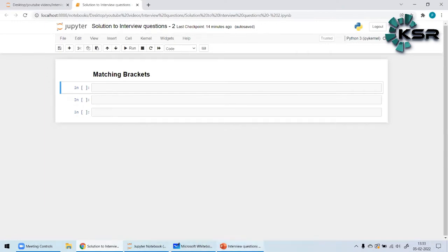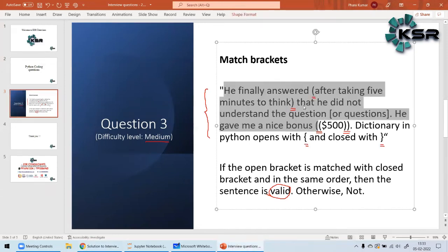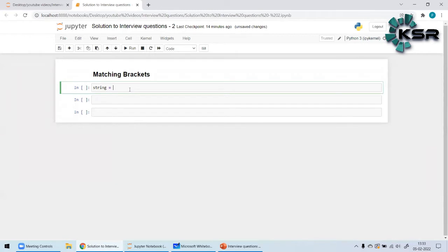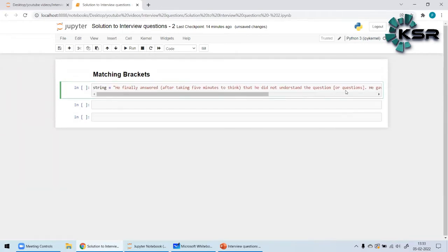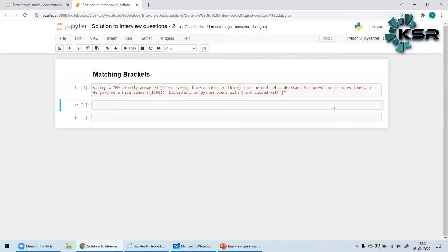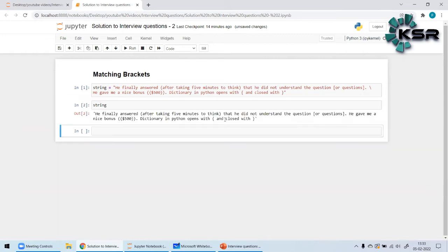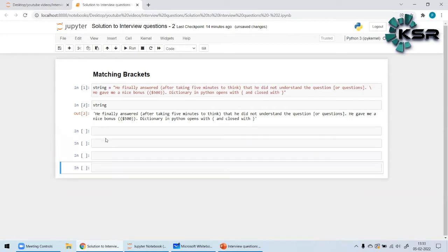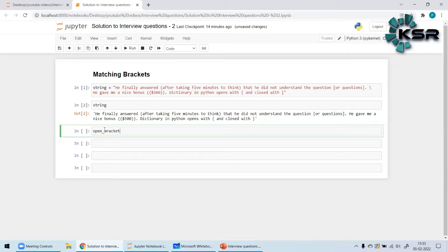Let me open my Jupyter Notebook and copy the example string. I'll set `string` equal to the example sentence containing open parentheses, close parentheses, and square brackets. If I print the string, this is what we get. Now let me start coding.